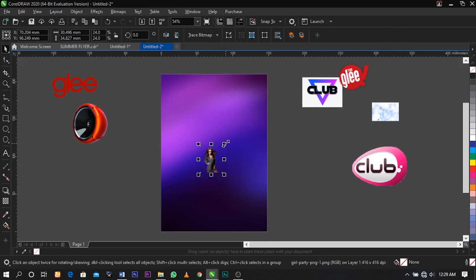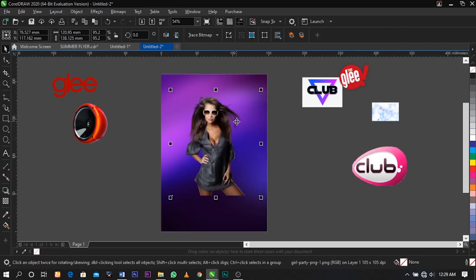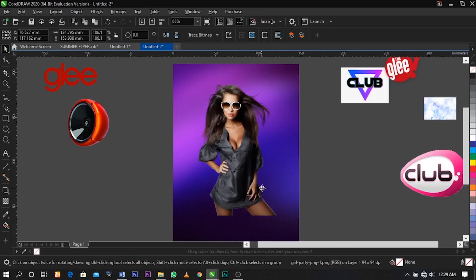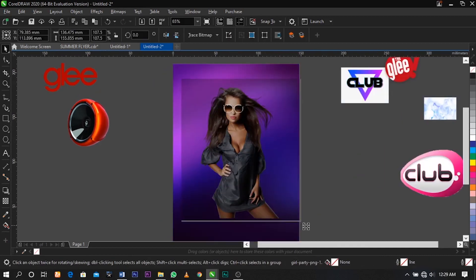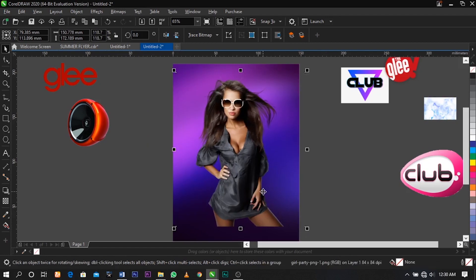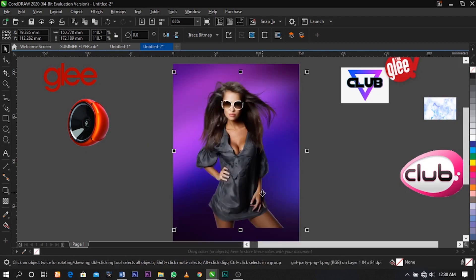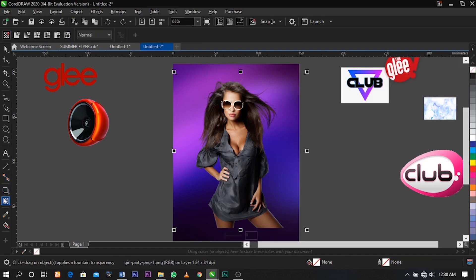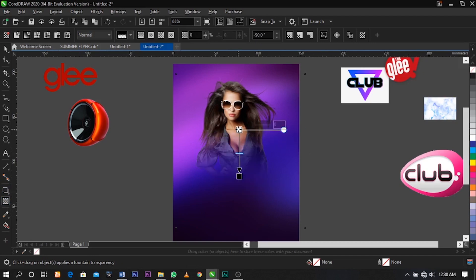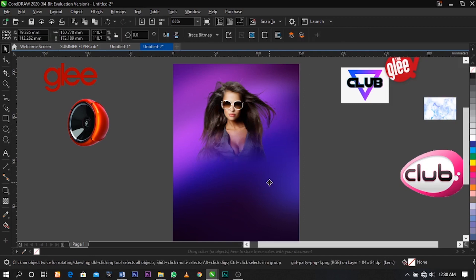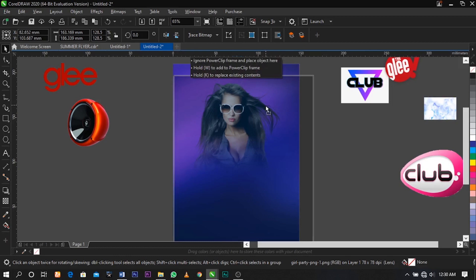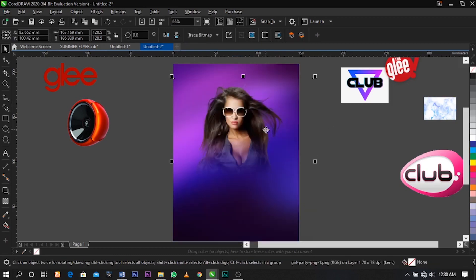The next thing I'm going to do is bring in this image and use my transparency tool to blend it with the background. Select your transparency tool and drag on this image — this is what you're going to have.